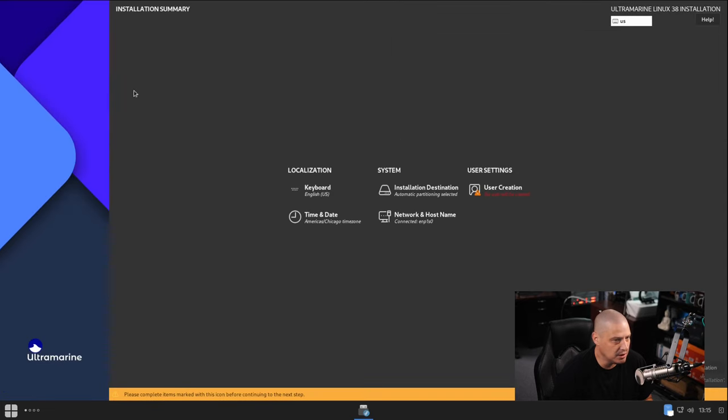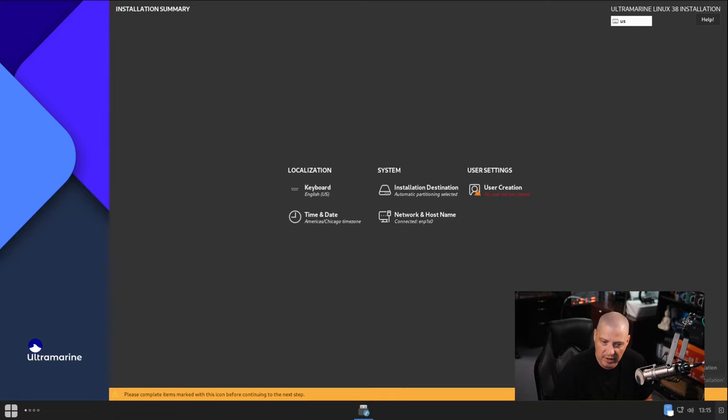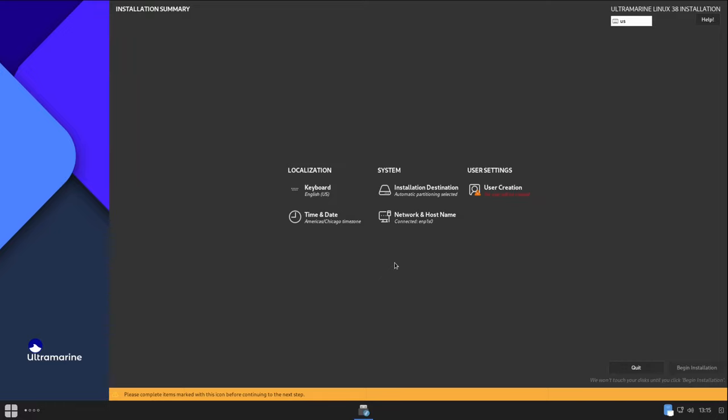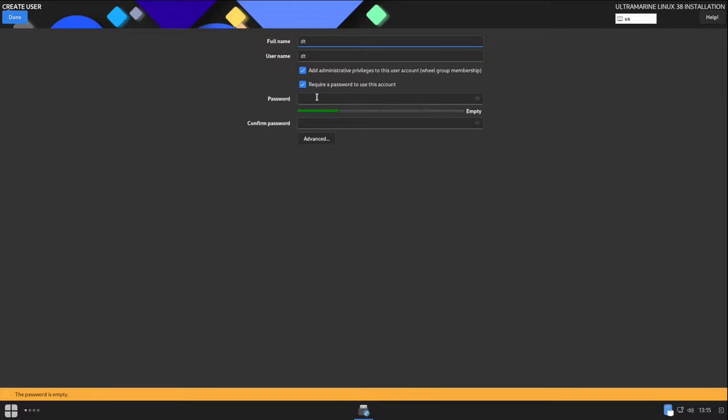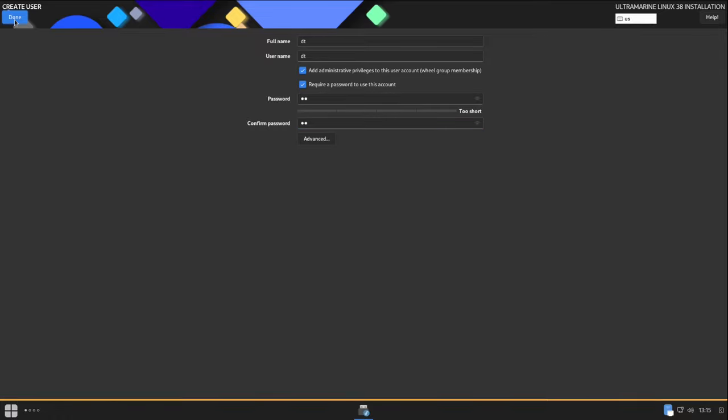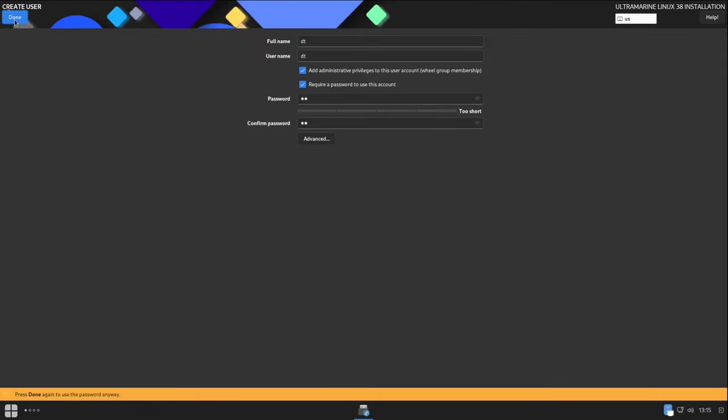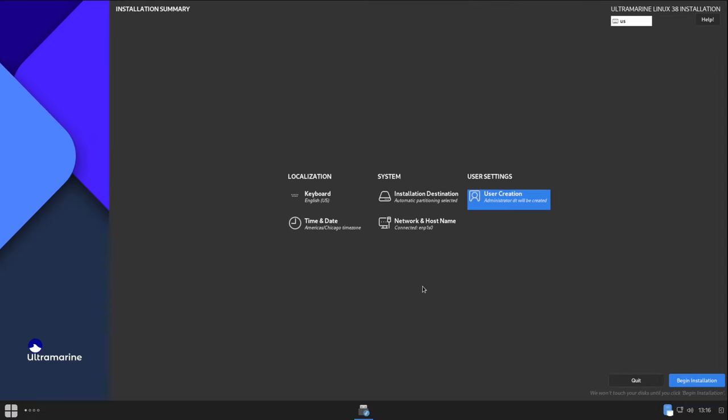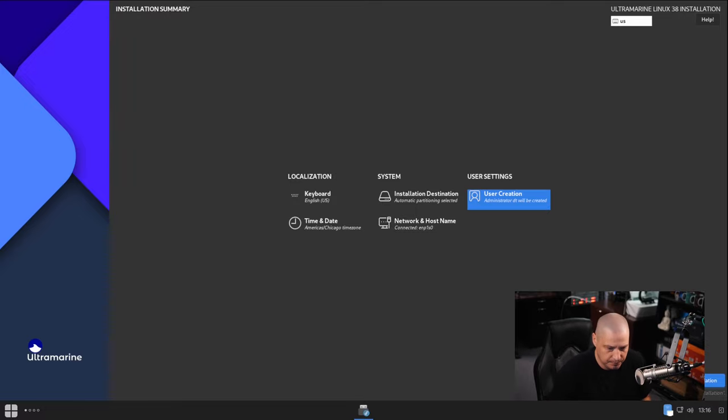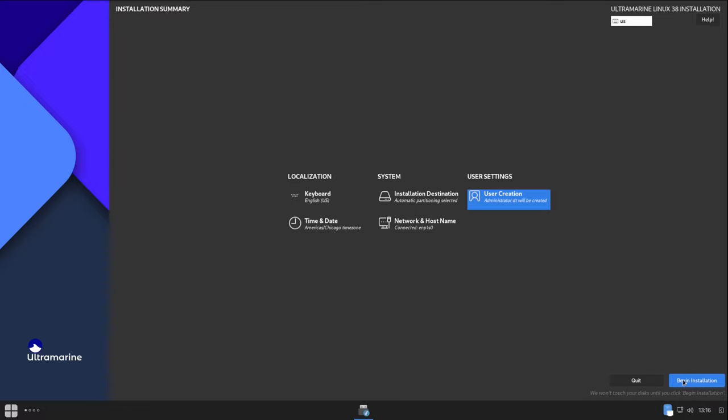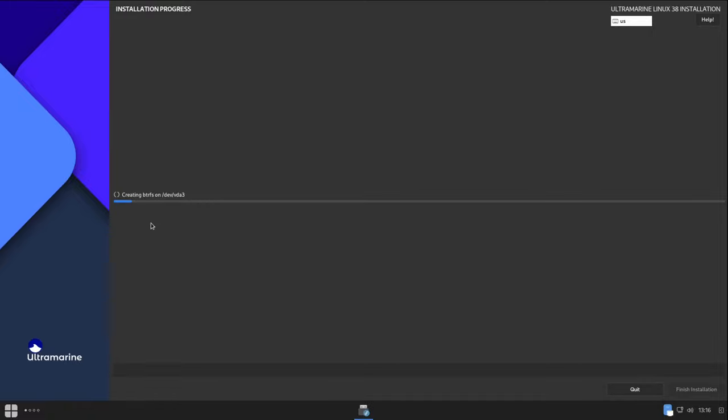That's weird that the done button is in that section of the screen. It's really a rather inconsistent experience, the Anaconda installer. It's my least favorite installer on Linux. I find it rather confusing because I don't use it that often. Let's go ahead and create our username, create our strong and complicated password for my DT user. And then once again, click done in the top left-hand side of the screen. Press done again to use password anyway. So it's saying my password is too short, but I'm going to say use it anyway. It makes you click done twice if you use a short password.